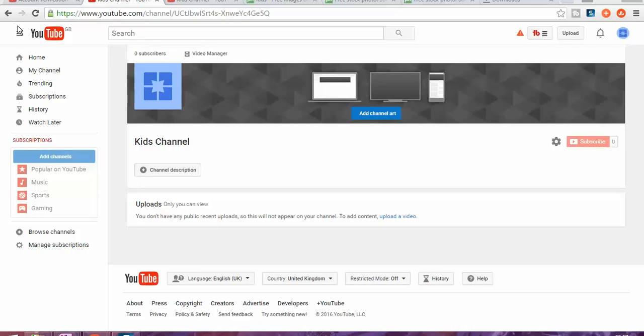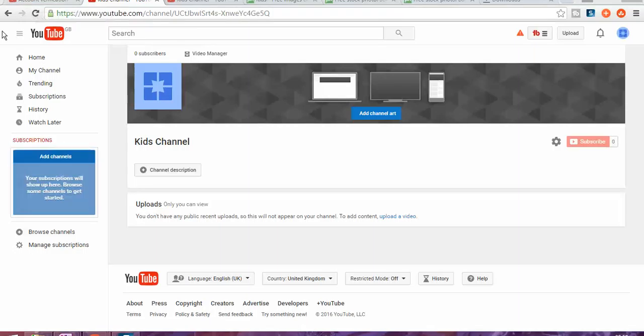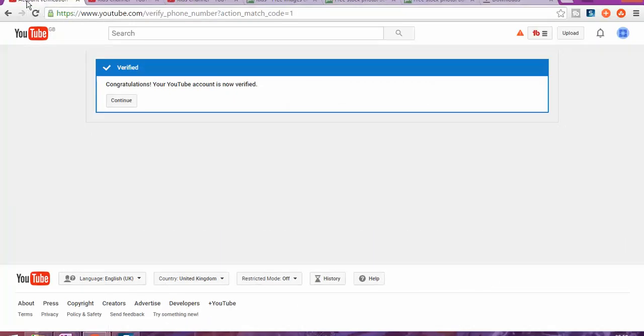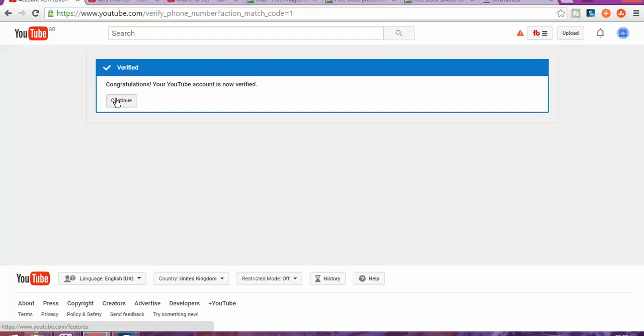Hello and welcome again to how to set up your YouTube channel as a kid. We're going to the second part about how to set up your channel and how to grow your YouTube channel as a kid. The first thing is, once you log in to your YouTube account, you're going to have to verify your account again with a new phone number.